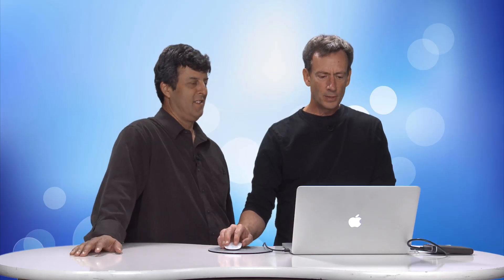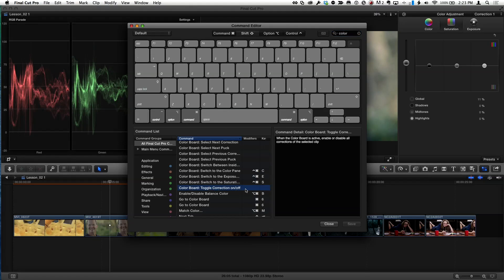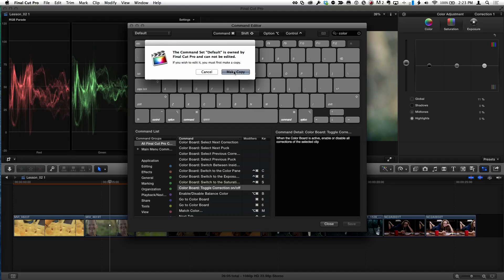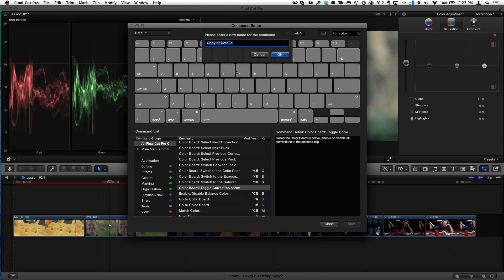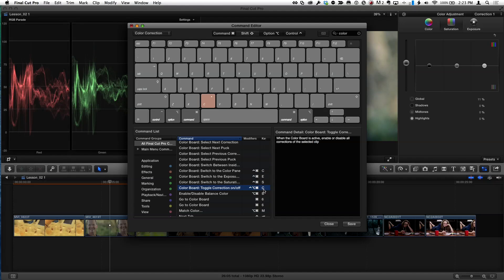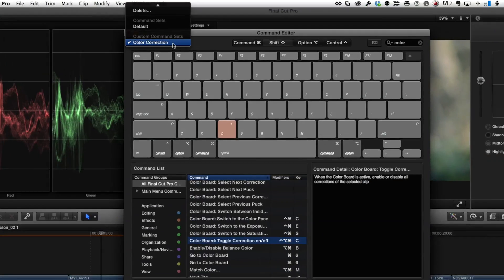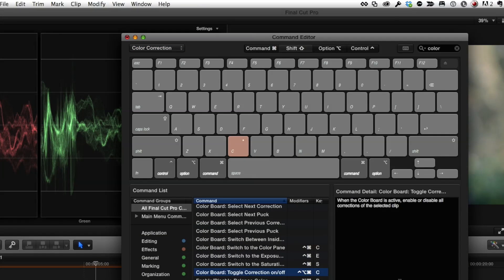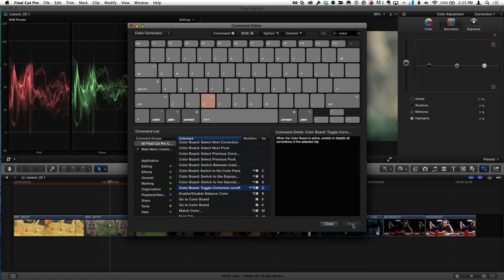And then with the C though. So now C is not taken. So now all I need to do, if I select this color board toggle command down here, and I type the letter C. Well, first of all, it says, hey, you're in the default set, because I forgot to select a new set. So it's make a copy. I'll call the copy color correction. And now it assigns Control, Option, Command, C to toggle the correction on. Let's test it. And we can see that color correction is the selected command set. So I'll choose Save.